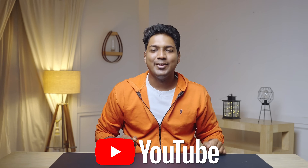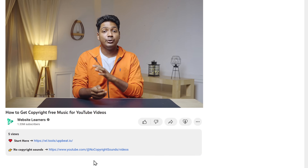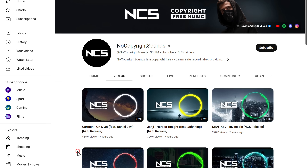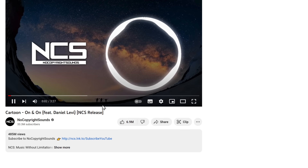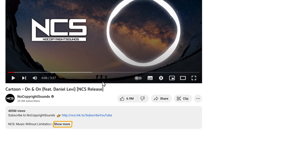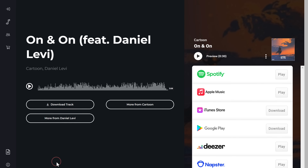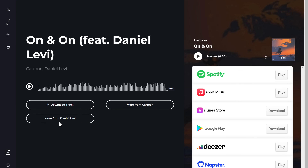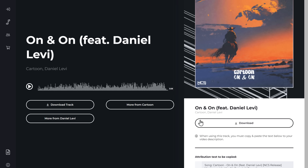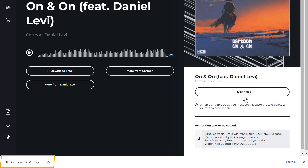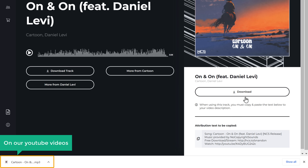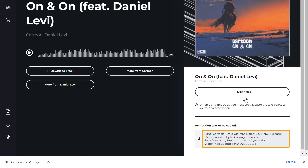Sounds cool, right? So the first channel is No Copyright Sounds — you will find all the links in the description. As you can see here, we have different soundtracks. Let's say you want this soundtrack — just click on it. Scroll down and click here, and you will find the link to the soundtrack. To download it, click here and it'll take you to this page. Click Download and the music will be downloaded. Now when you use this music on your YouTube videos, make sure you paste the attribution text in your video's description.